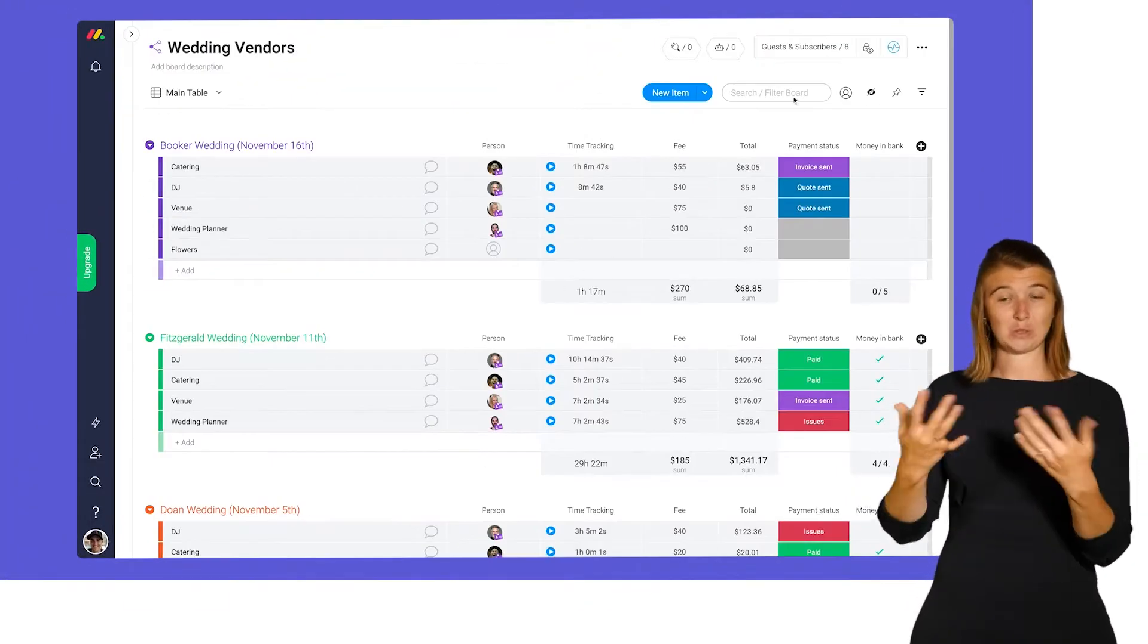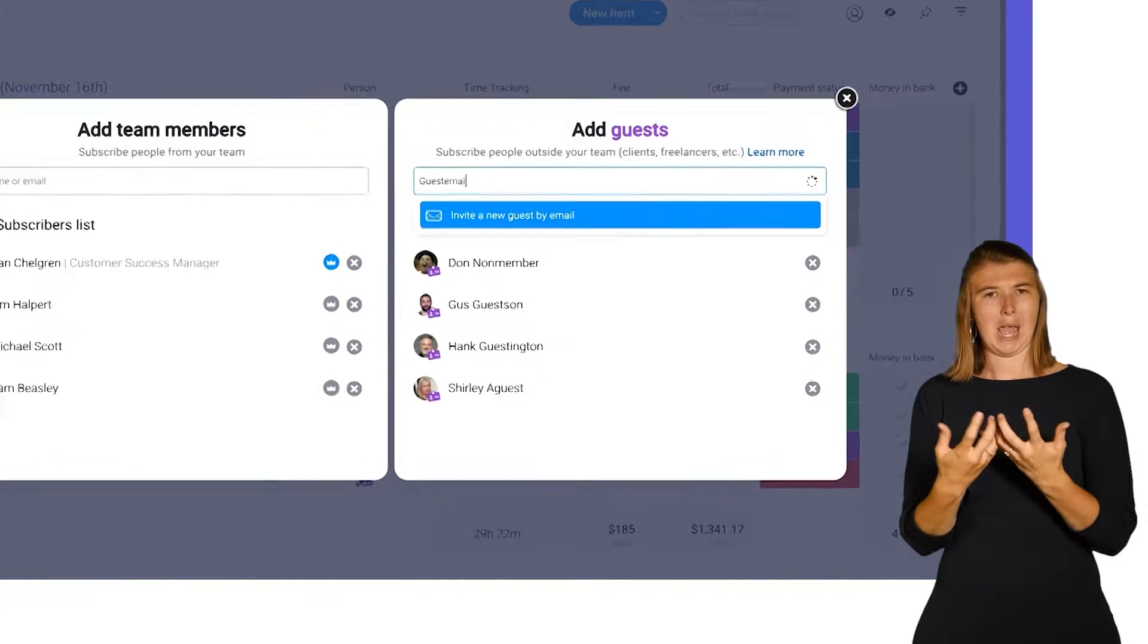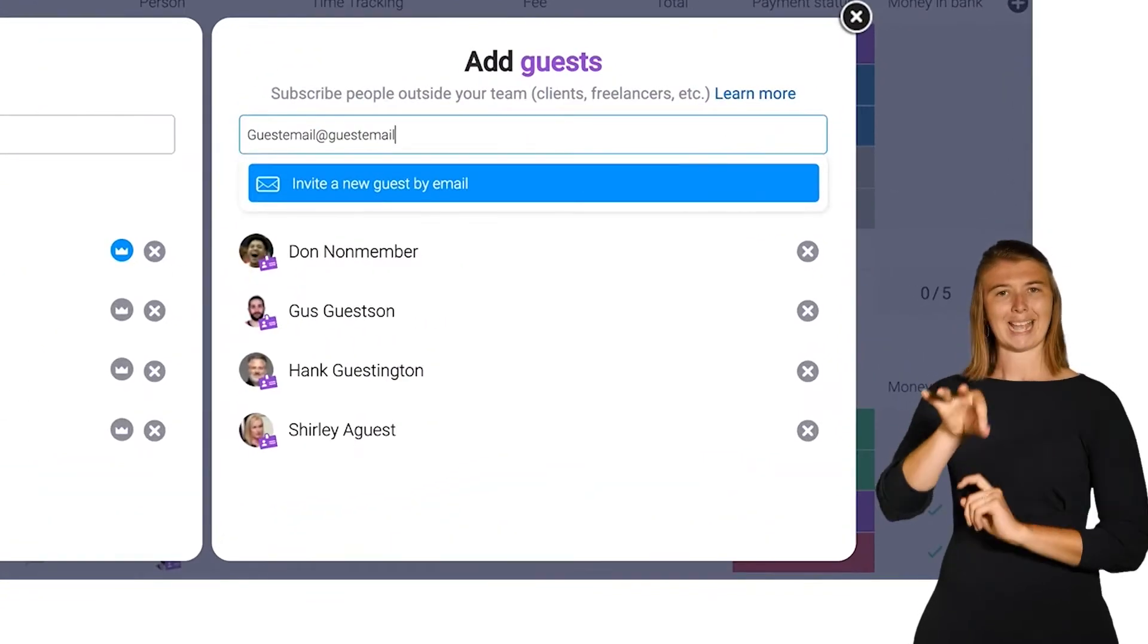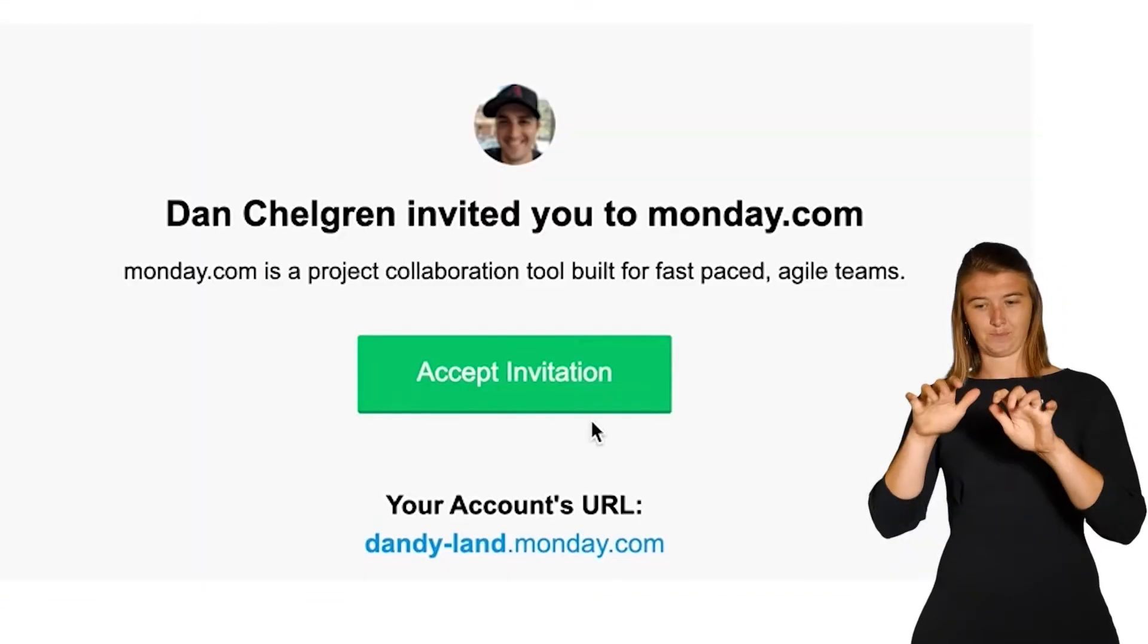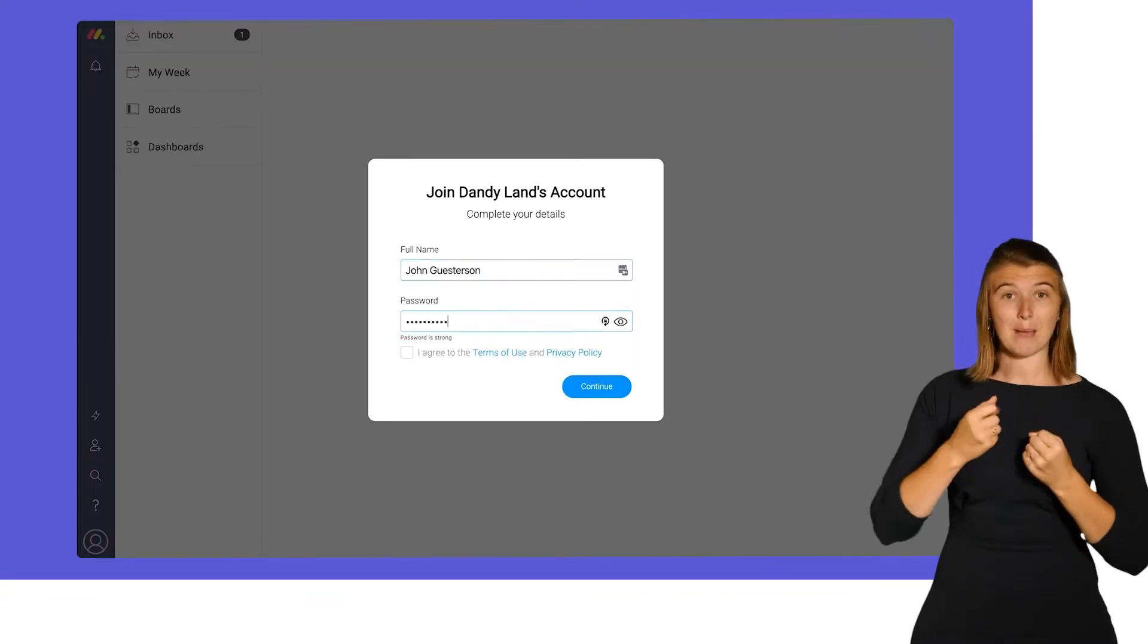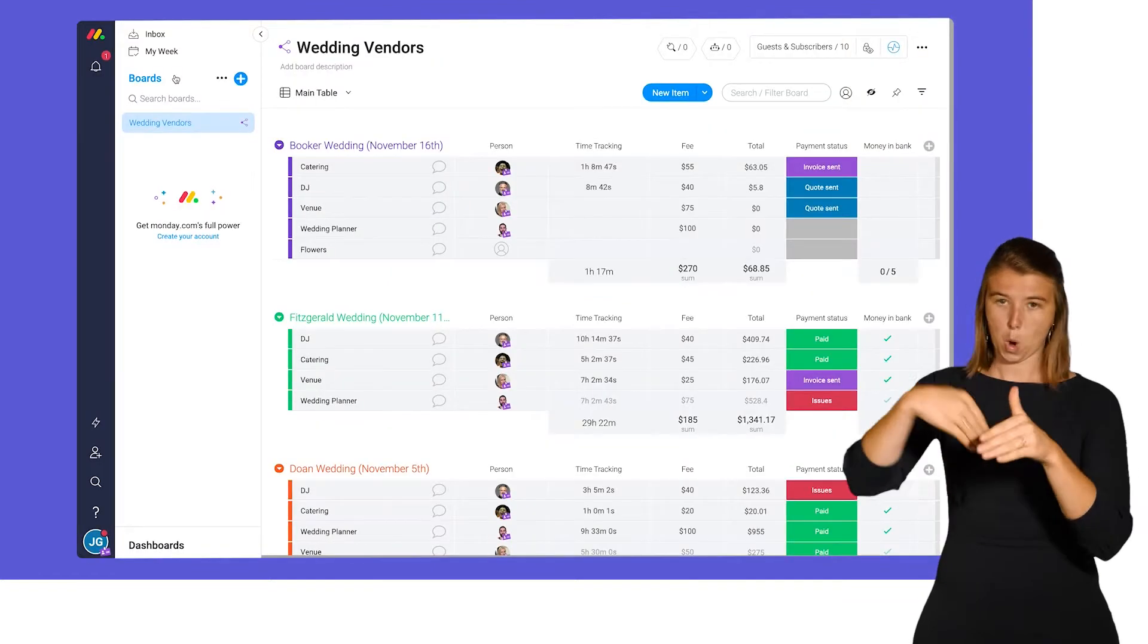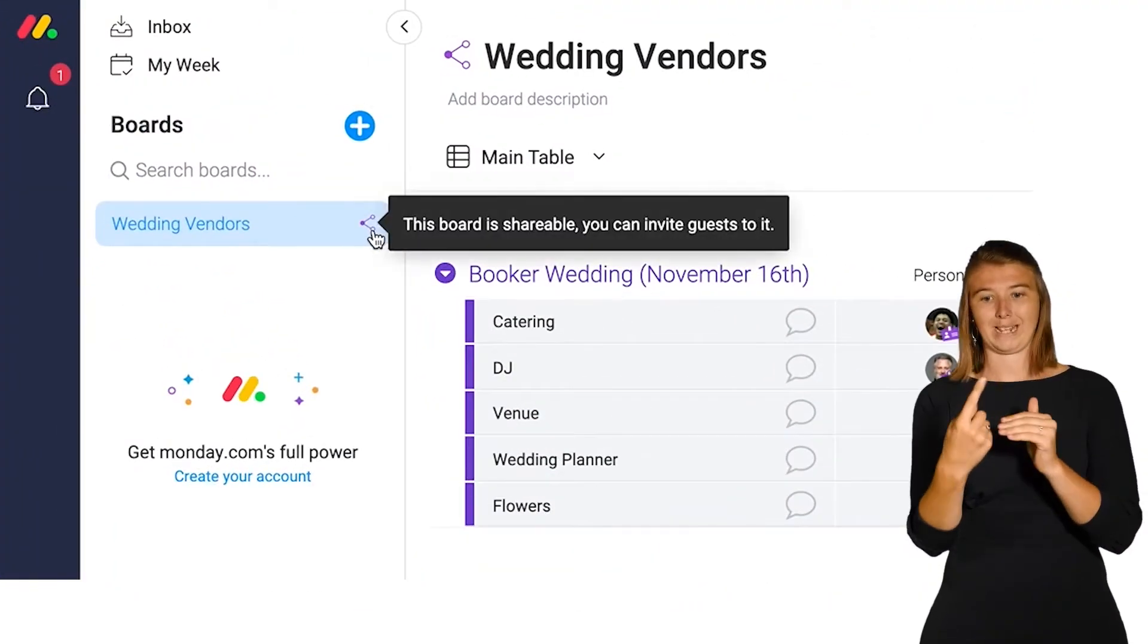To invite a guest, click on guests and subscribers and type in their email here. Once they accept the invite, your guests will be able to log in and see only the board you invited them to.